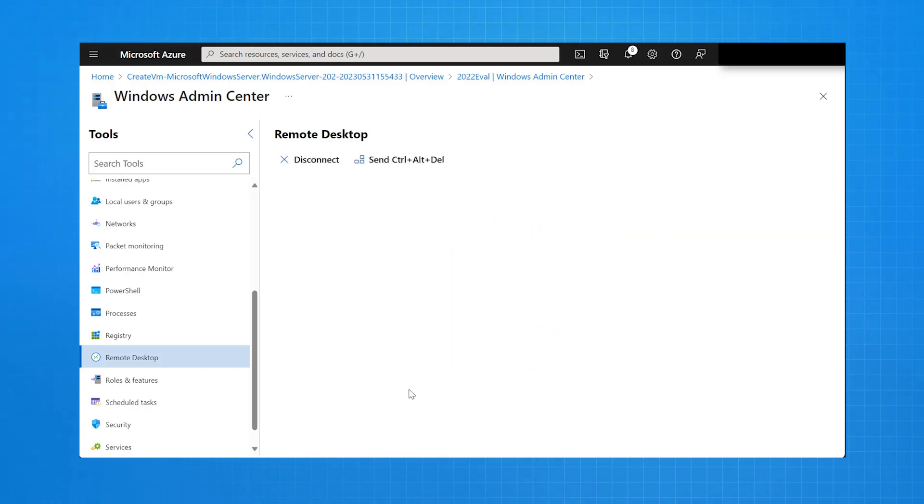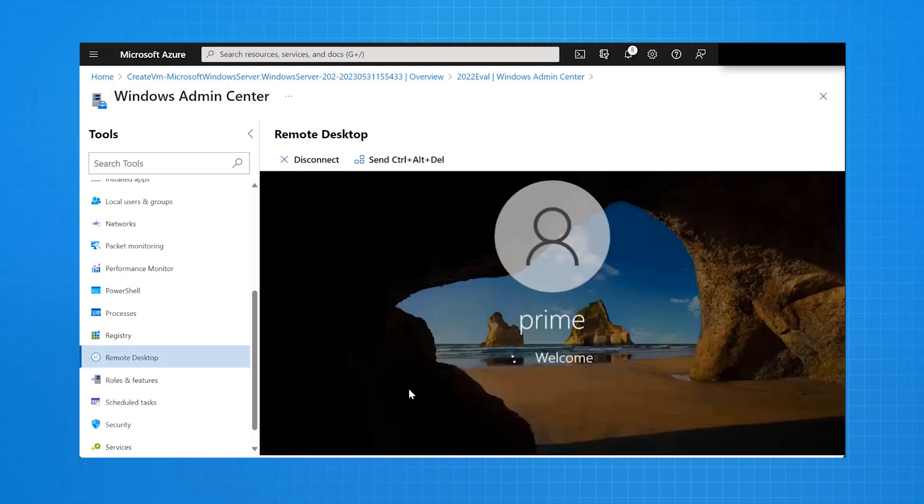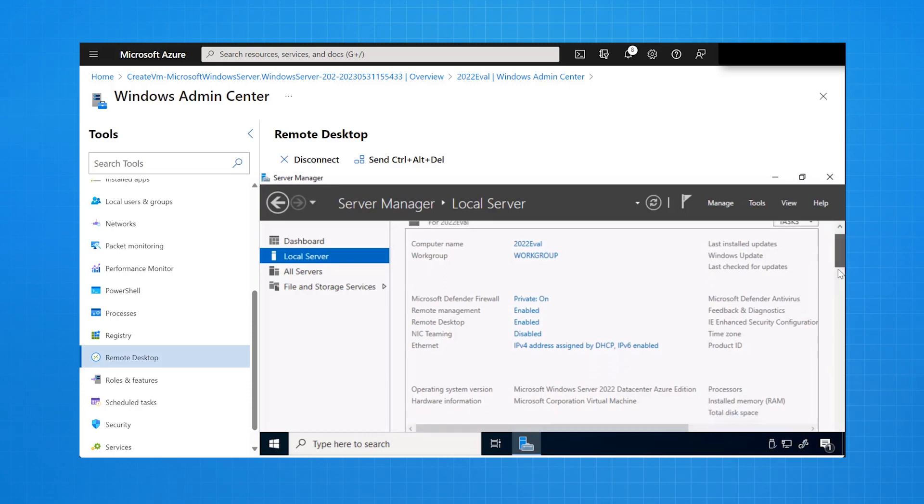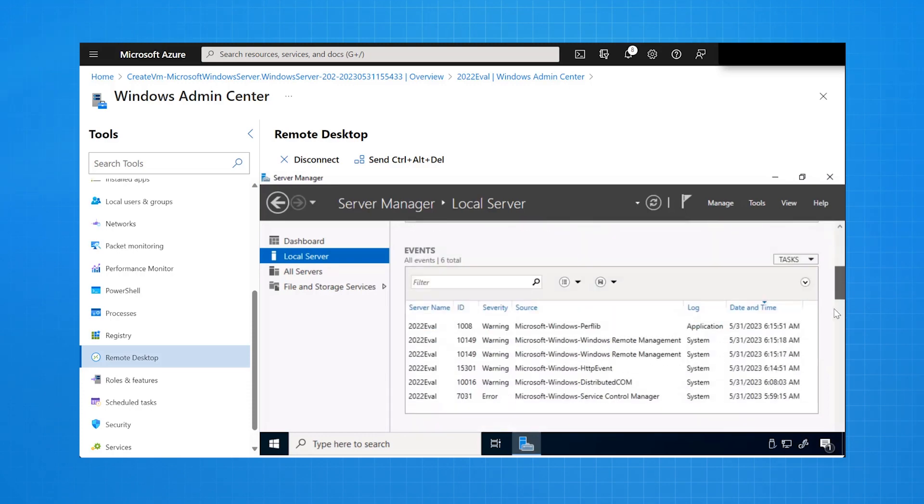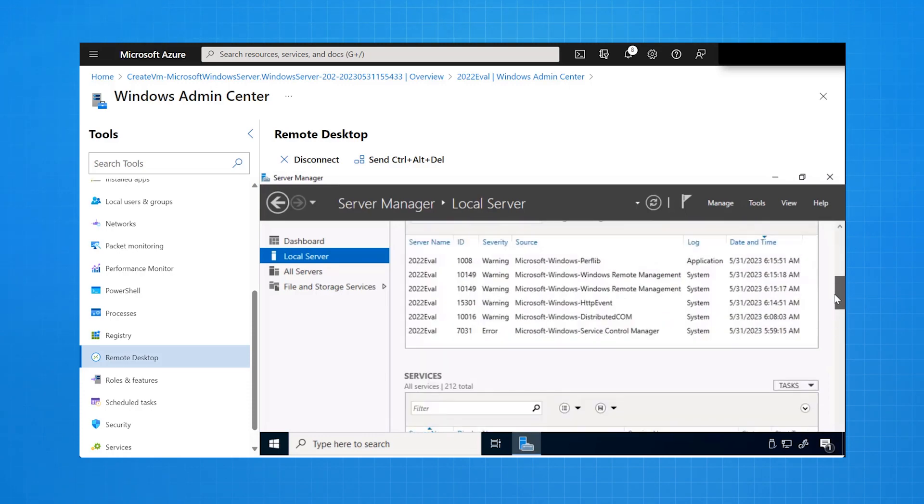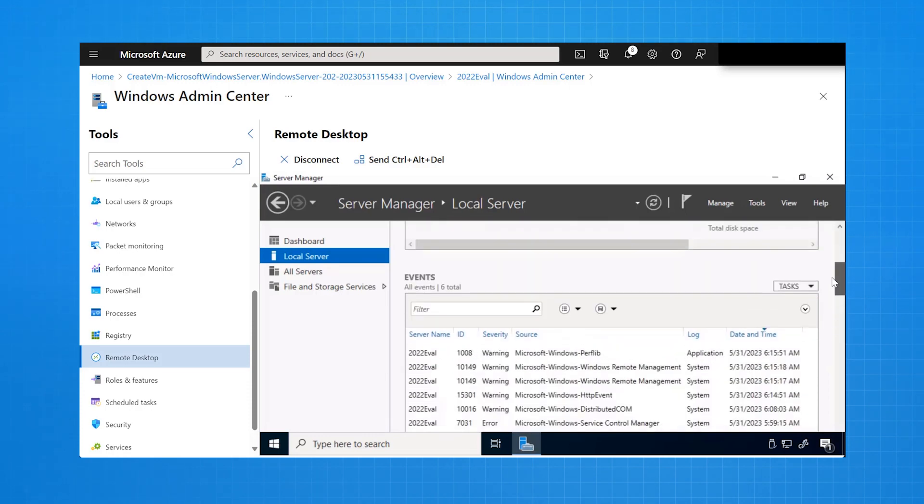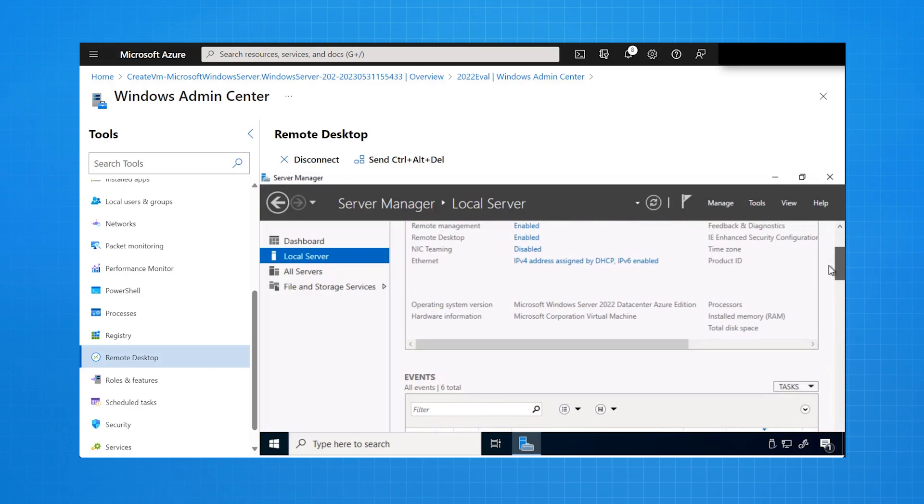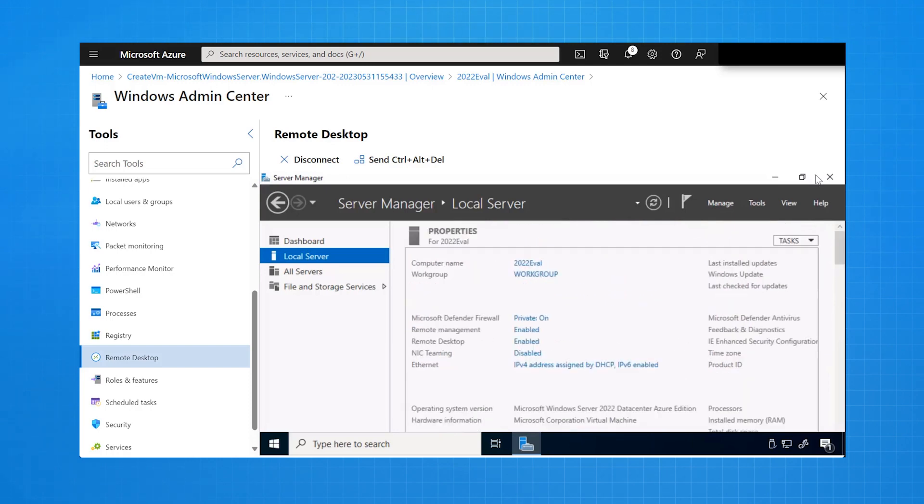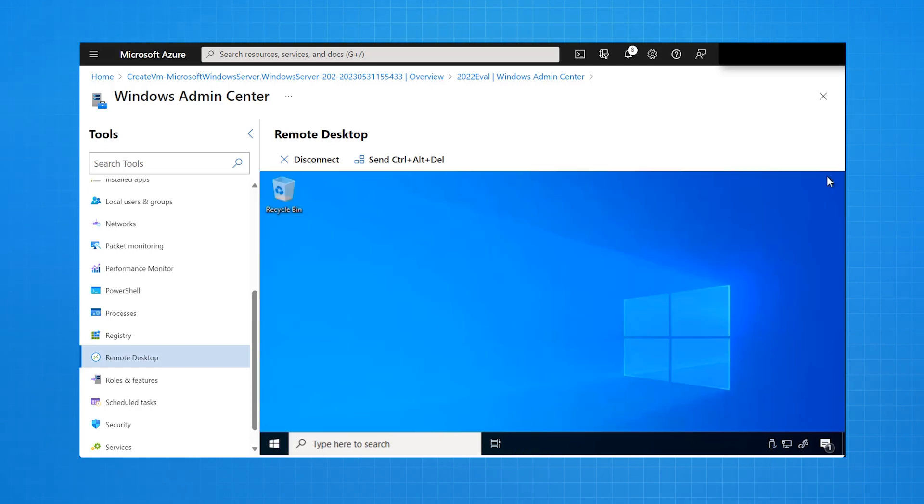And now Windows Admin Center opens Remote Desktop in the browser. And you can see there that I'm viewing exactly what I viewed through the normal remote desktop window. I can see the server name there as 2022 eval, and I can minimize that window. And I can see the Windows Server 2022 desktop.